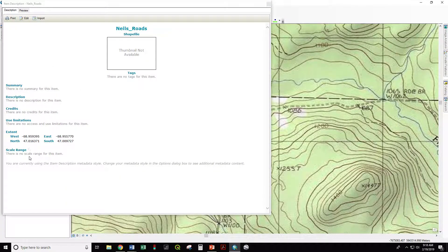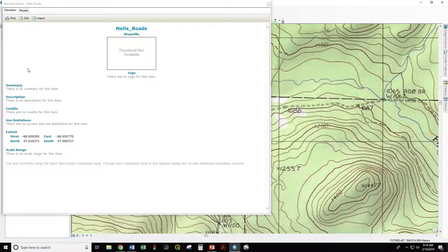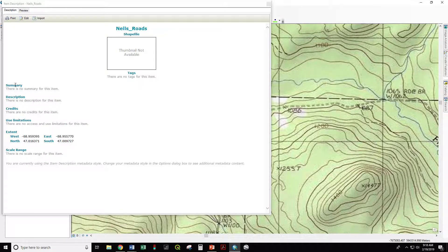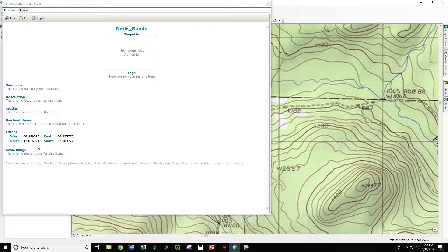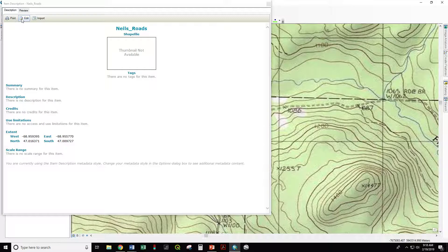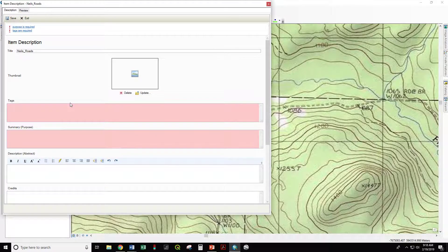And that is where you view and edit the metadata. So this is where it would be if I had any. If you download a layer from the state, it should have data here, but not all layers do. To edit the metadata, you go to the Edit button here.